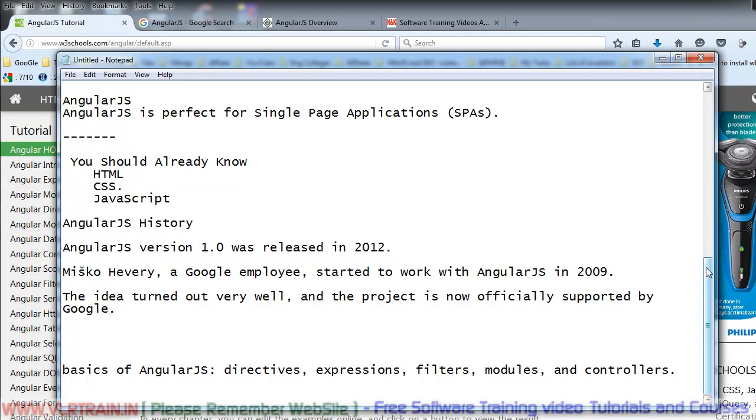What are the basic concepts of AngularJS? The basics include directives, expressions, filters, modules, and controllers. I will cover these basic concepts in detail in the next video.